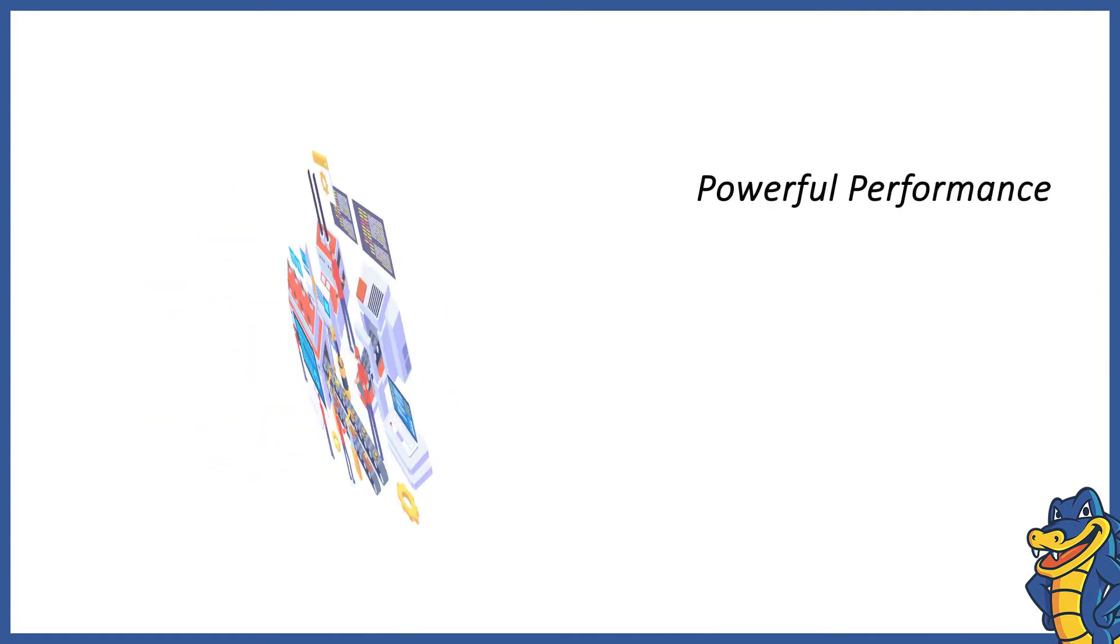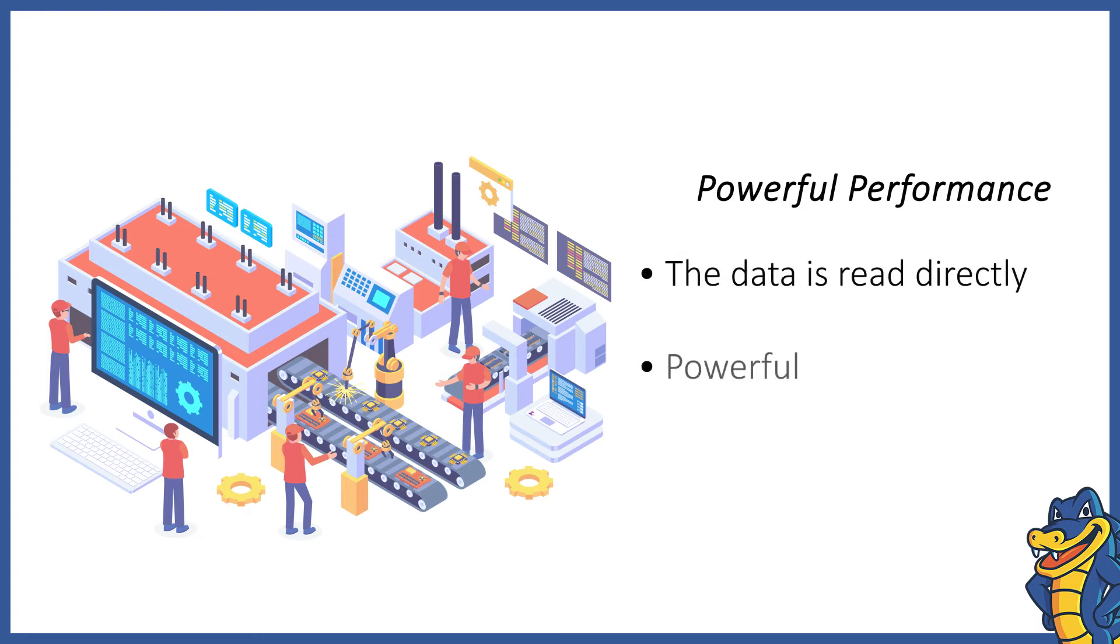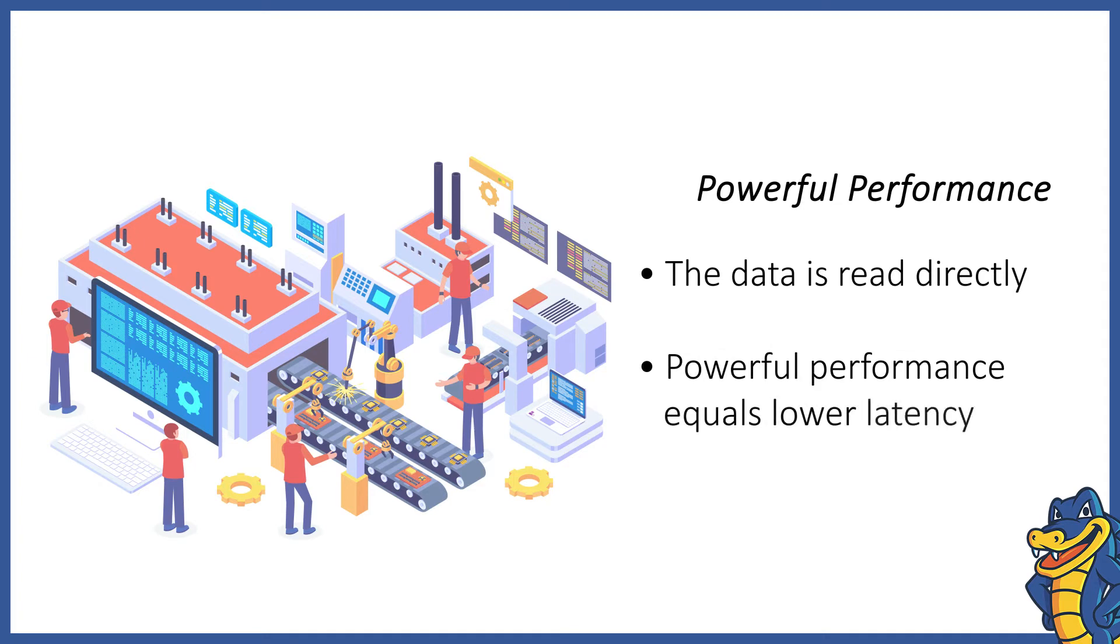Powerful Performance. Unlike a traditional HDD, an SSD doesn't rely on a rotating head and platters to read and write data. It enables an SSD to give a powerful performance which translates into lower latency at the user's end.